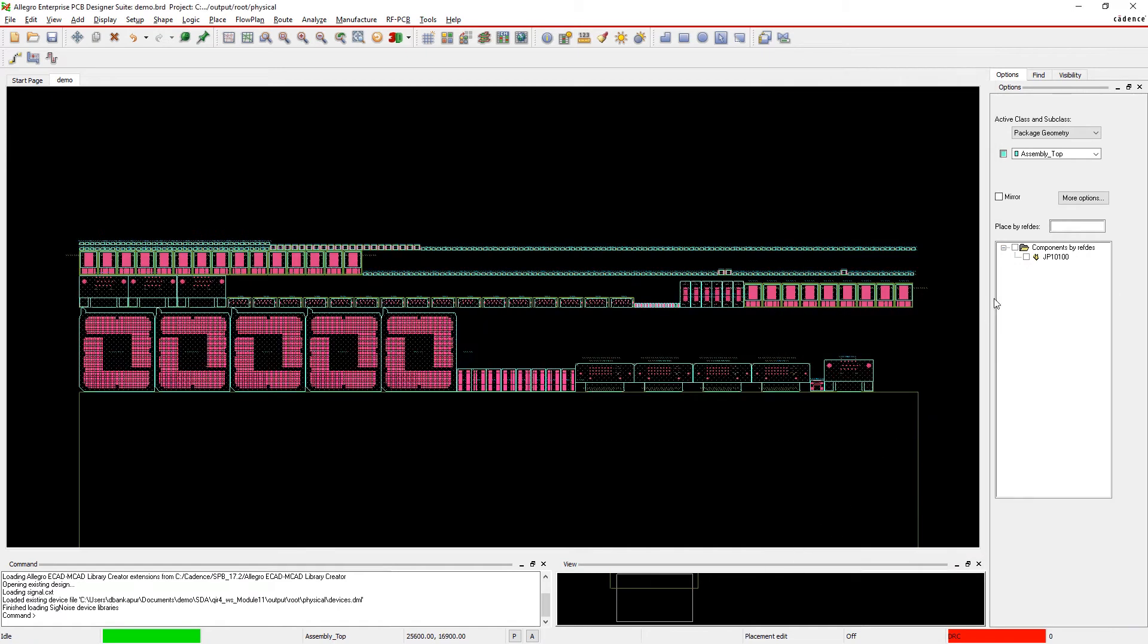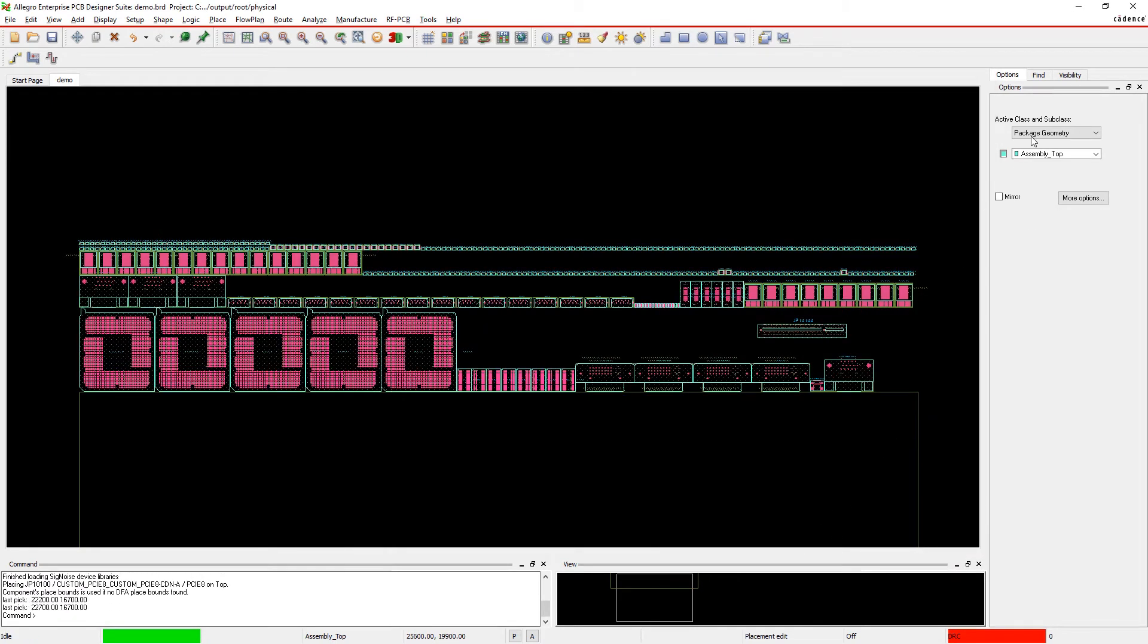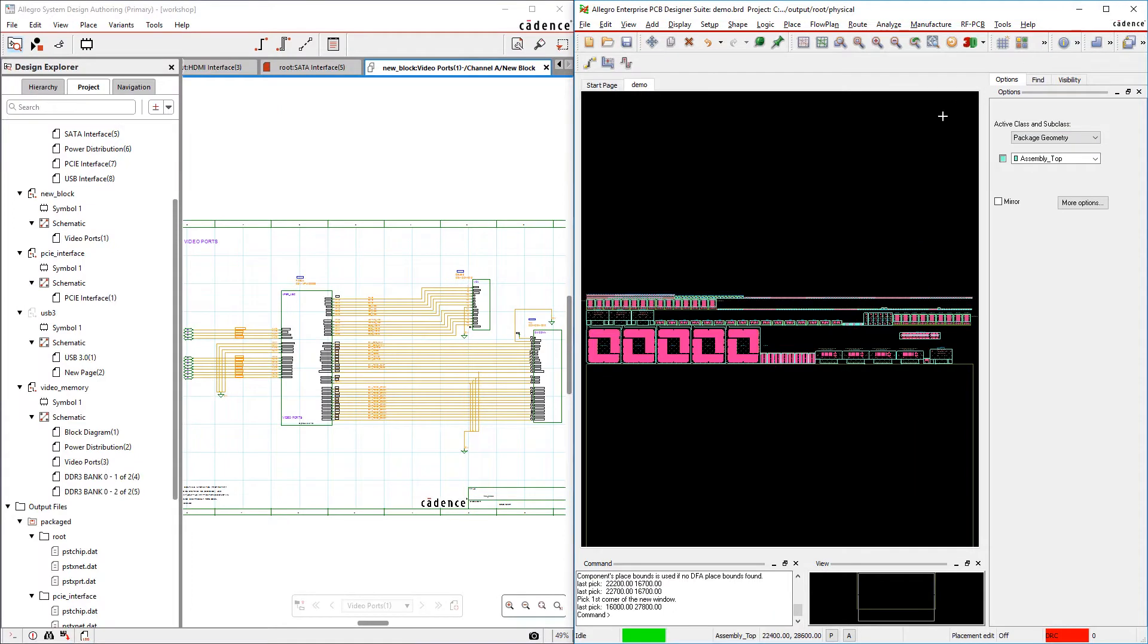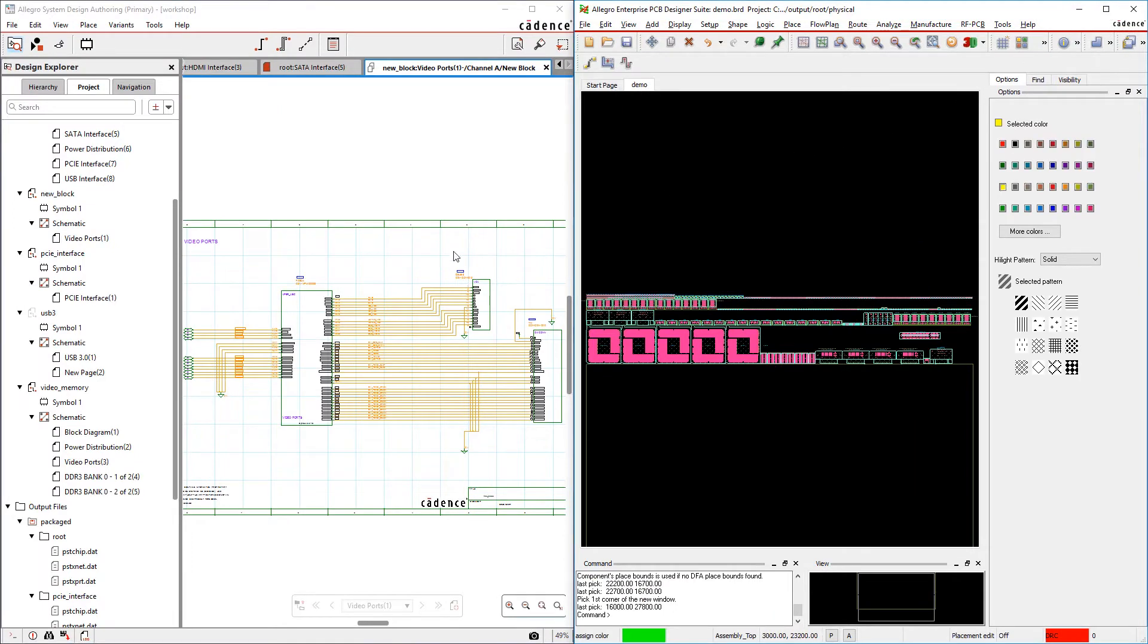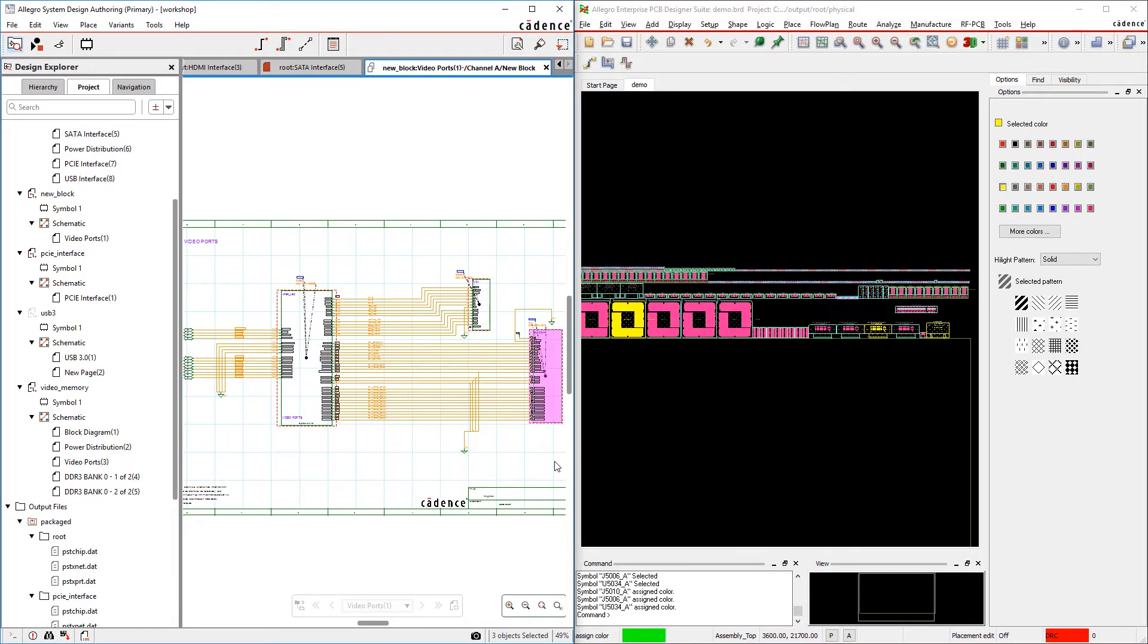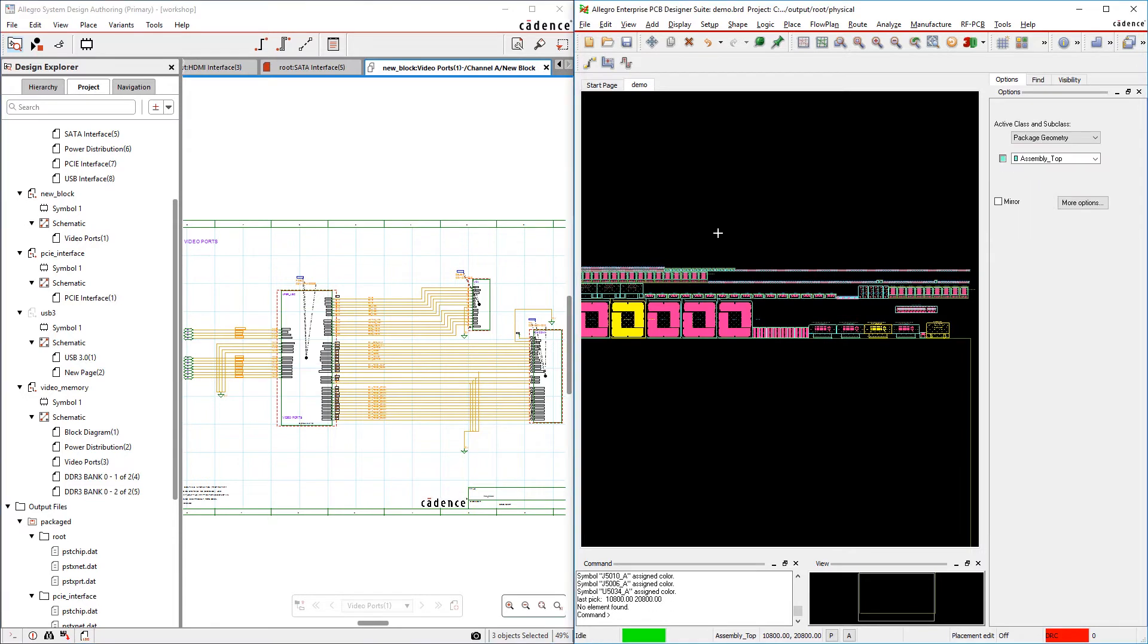Once placed, selecting a circuit on the schematic page highlights all the components that are connected to each other in the PCB editor, making it easy to reference your design and check that you're making the right connections.